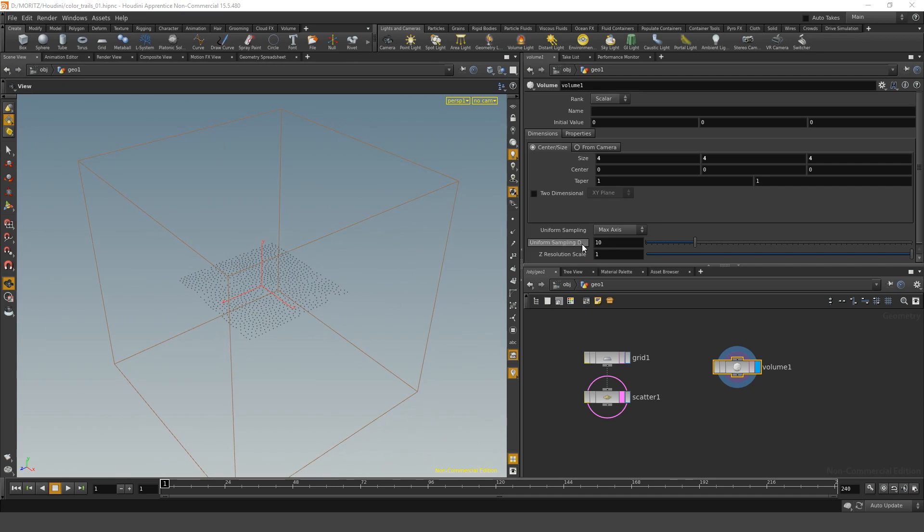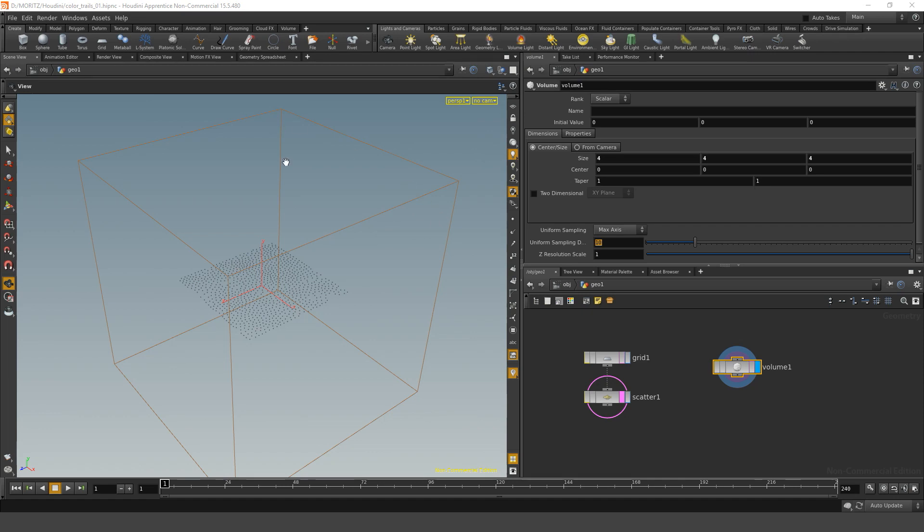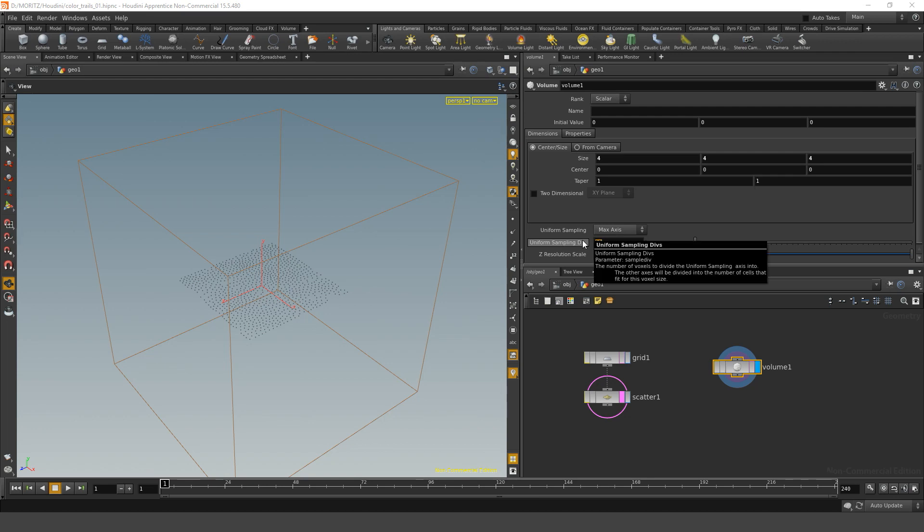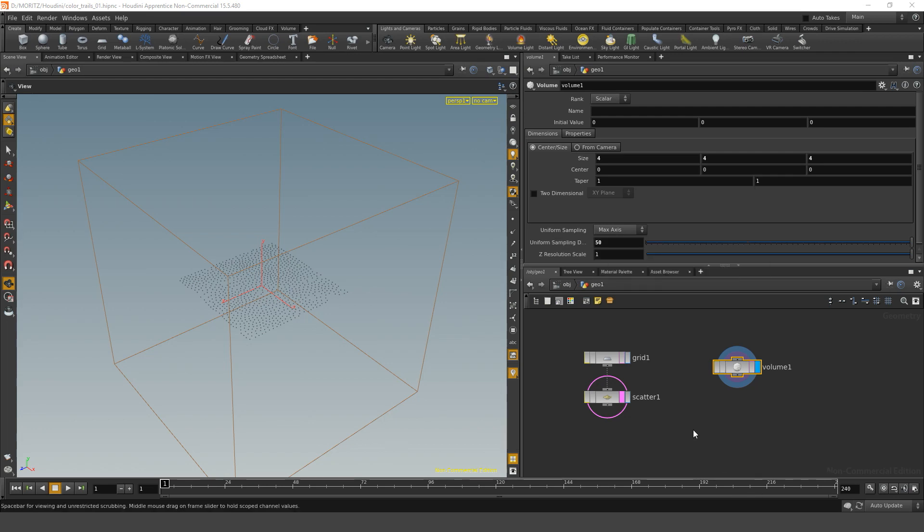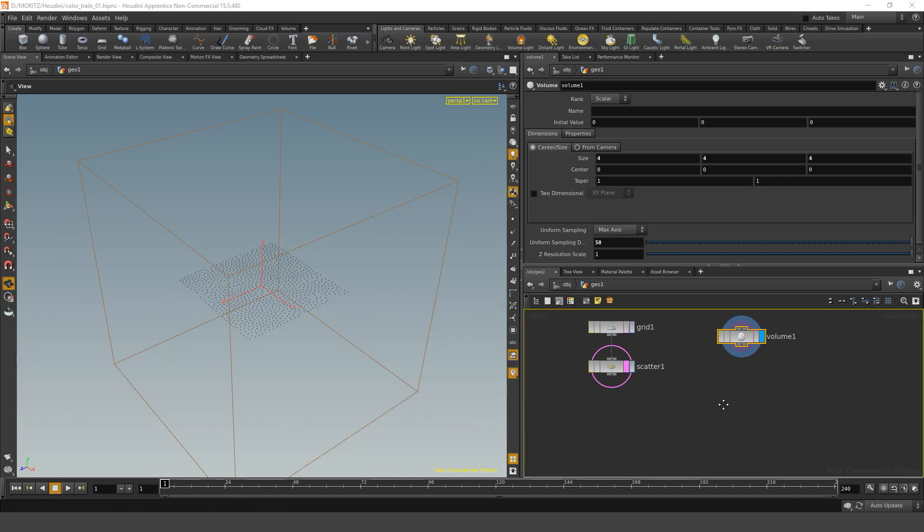In here, we can input the uniform sampling divisions. What that will give me is the divisions this volume will have. So now it will be a 10 by 10 by 10 Rubik's cube. I need a bit more resolution, so let's increase this to say 50 by 50 by 50 voxels.